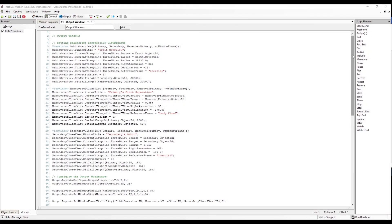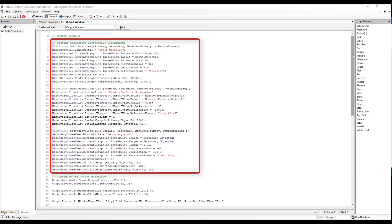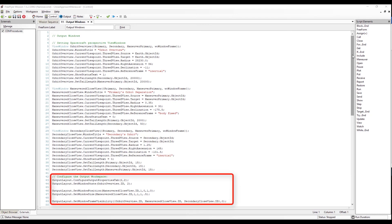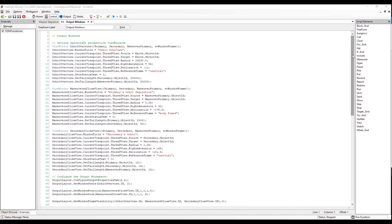In Freeform 11, we are adding additional output windows to view what our conjunction will look like after performing our maneuver. We create three new view windows: our orbit view, our maneuver close view, and our secondary close view, all containing the primary, secondary, and maneuver spacecraft. Once we've created and configured the view windows, we configure the output workspace to set the window positions and size, and then update the window frame visibility to zero.